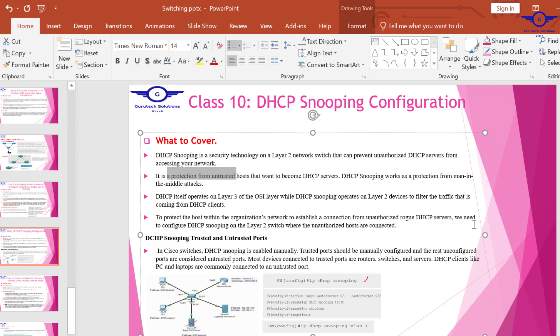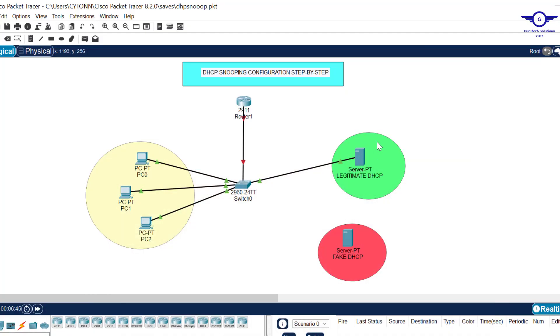The concept of DHCP snooping is based on trusted or untrusted ports. We only place a DHCP server on a trusted port; by default, all other ports will be untrusted and cannot allocate IP addresses to host devices. We only attach our DHCP server on a trusted port — any port not configured as trusted becomes untrusted and will be blocked.